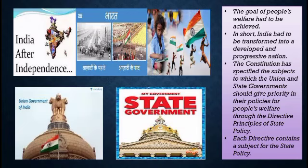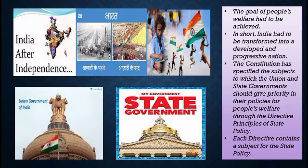India had to be transformed into a developed and progressive nation. This was only possible by implementing certain policies and bringing equality in society, because for the past 200 years we had been ruled by British powers. The constitution specified subjects to which the union and state governments should give priority in their policies for people's welfare, and this was done through the Directive Principles of State Policy.